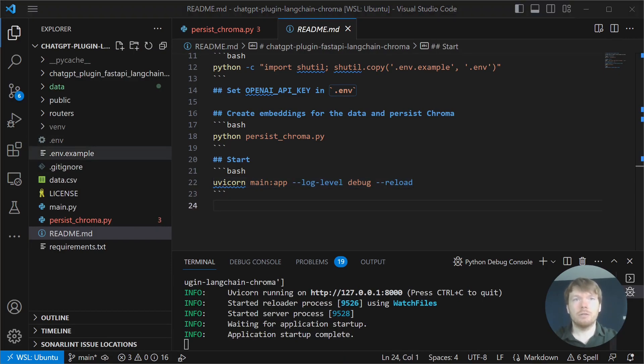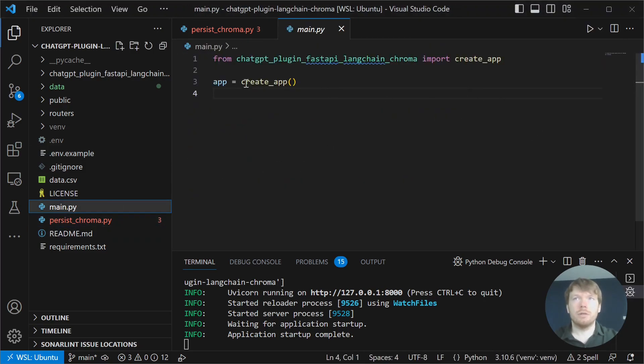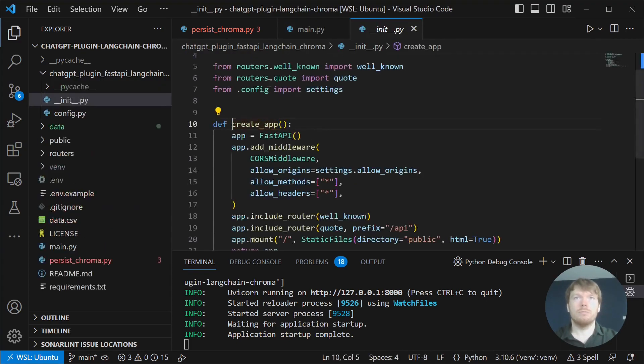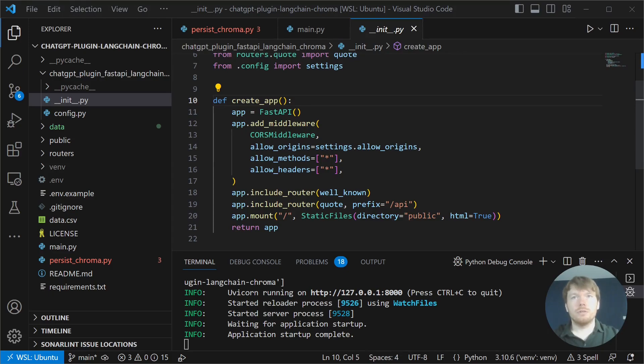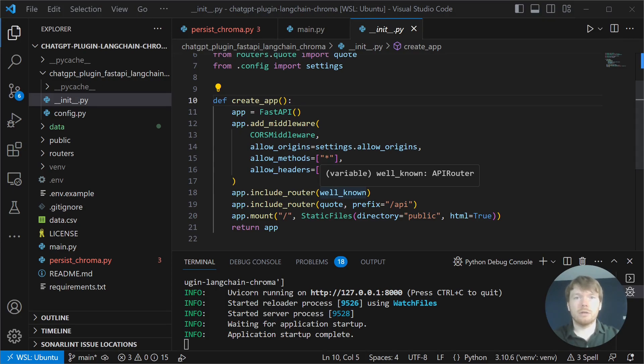Let's look at how it's built. Let's take a look at main.py. We are importing CreateApp function. Let's jump to it. In CreateApp, first we are configuring CORS middleware because it needs to accept requests from ChatGPT.